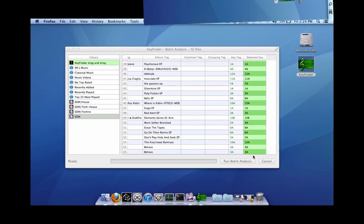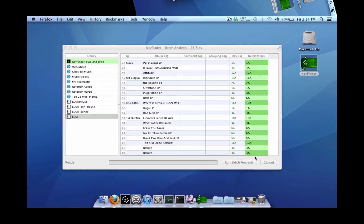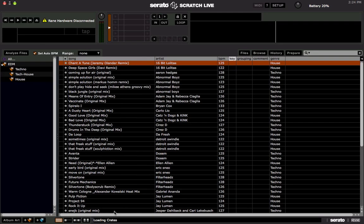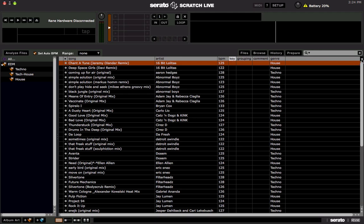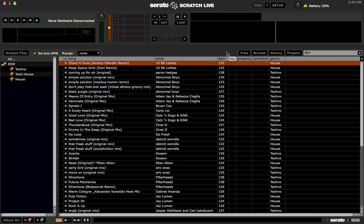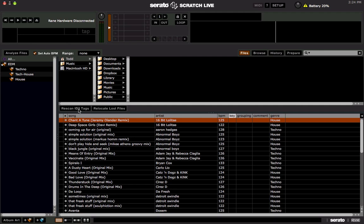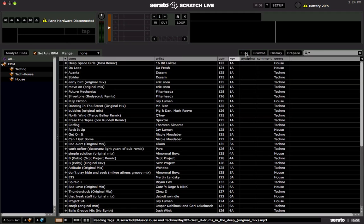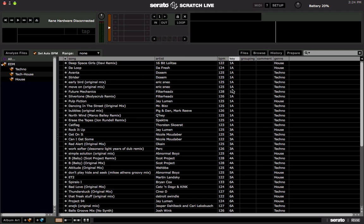Alright, now that it's done analyzing all the files and it's written the key of the tracks to the files, so let's open up Scratch Live. Now go into your crates. And if you haven't already, make sure you add the key column. That's just to click over here and then just select key. Now probably if you've already imported your tracks into Scratch Live, the key column will still look blank. So what you're going to need to do is click on the files panel, and then click on the rescan ID3 tags button. And there you go. Then the keys will populate for all your tracks.